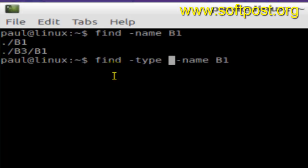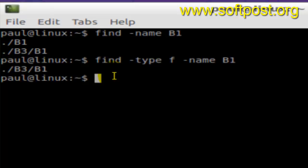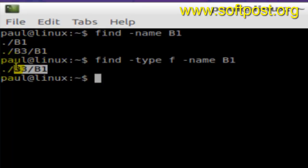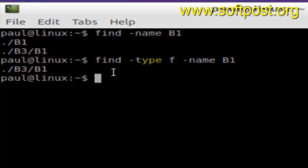F, so it will list only the files and not the directories. As you can see, this B1 was a directory and this B3/B1 was a file, so this time around it displayed only the file because